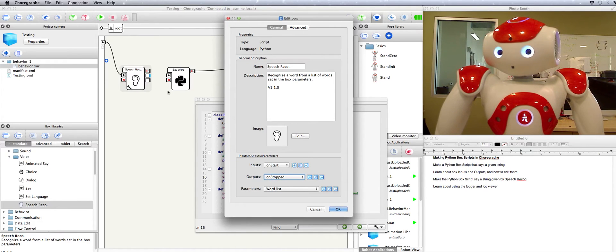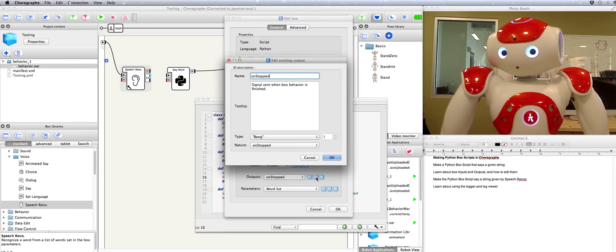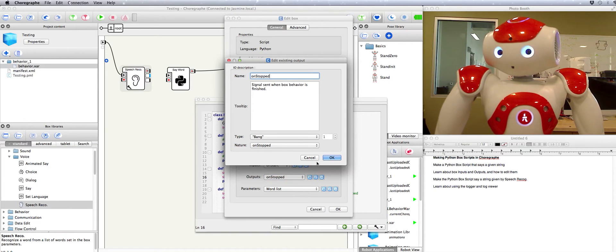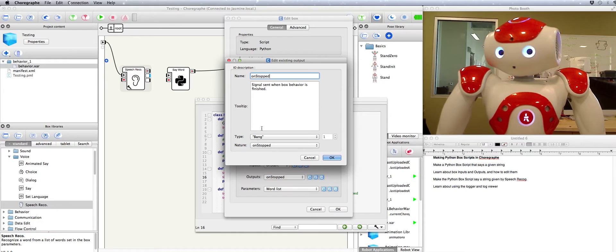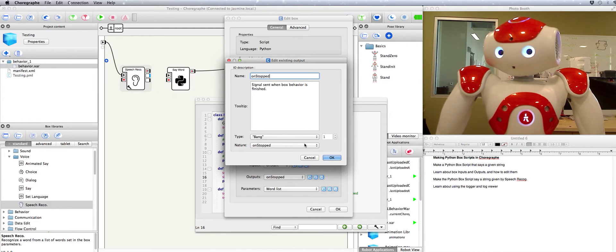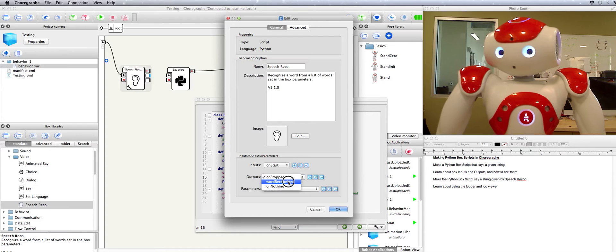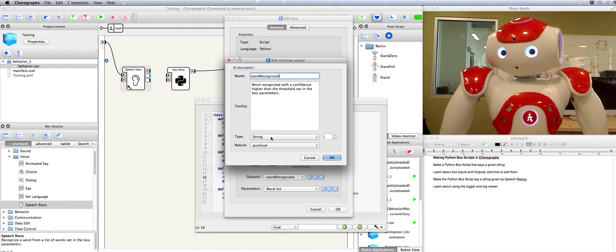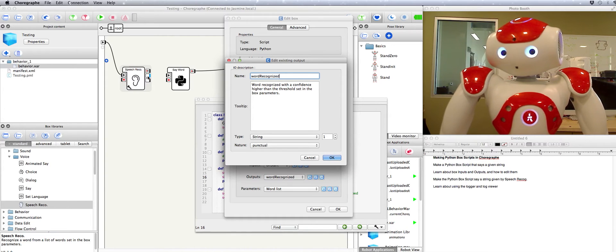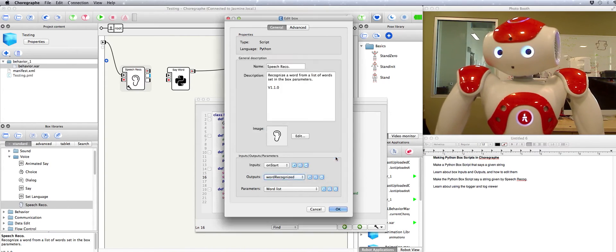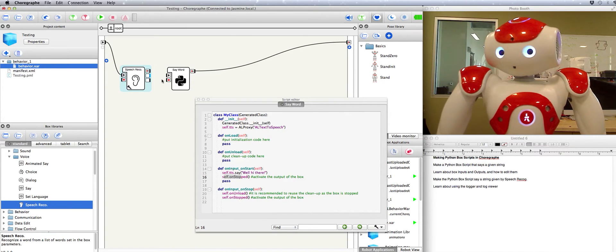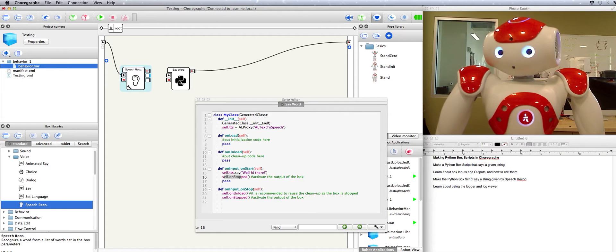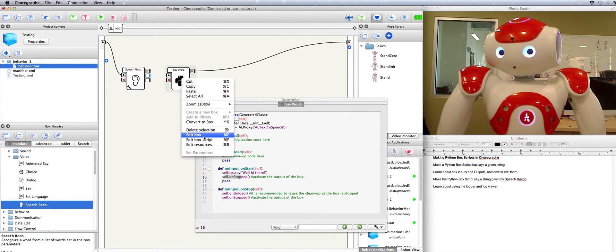The different colors come from them being different types. For instance on stopped if you click this you can edit the type. On stopped is type bang which is just a pulse of activation sent from one box to another. But if you look at word recognized it's type string. That means that if it recognizes the word it doesn't just send the pulse to the next box it sends the whole word to the next box. Let's see if we can make this box take that word instead of just an activation pulse and use the word in our text to speech.